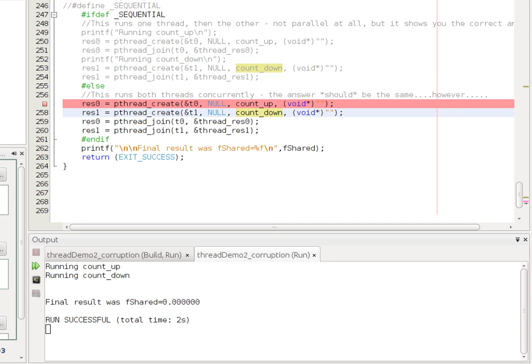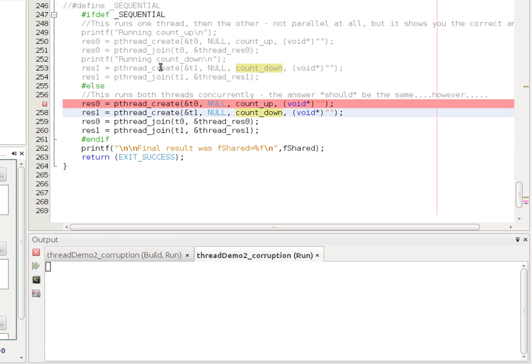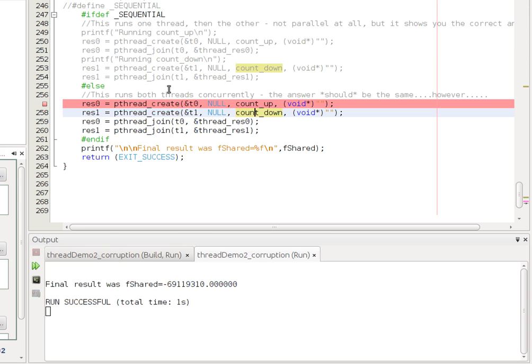So, if I run that, let's have a look and see what the final result is. And we see it is not zero, but it's some strange floating point number, which is nonsense.